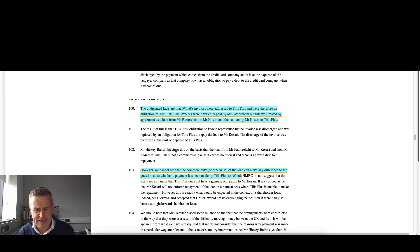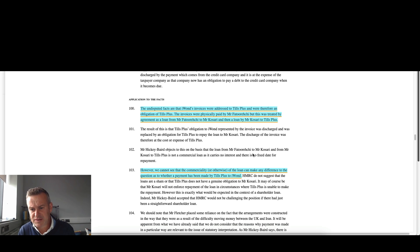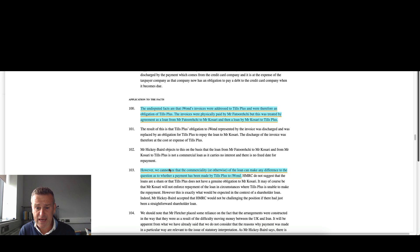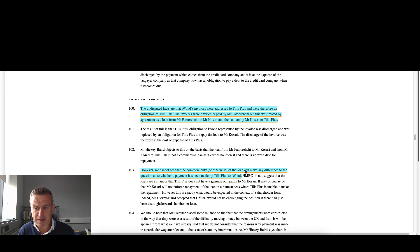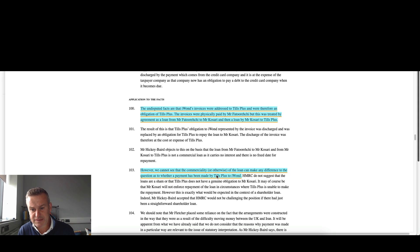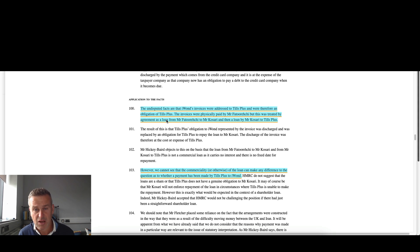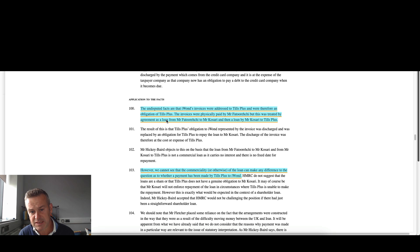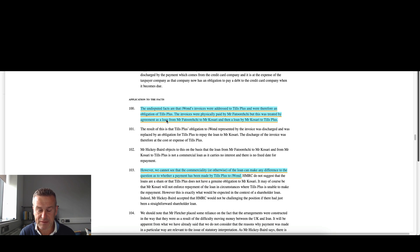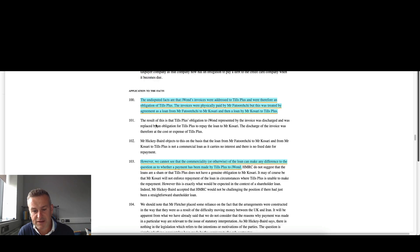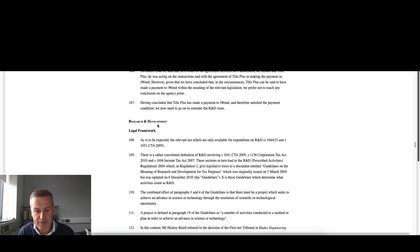And they basically say stuff like it was not a commercial loan, it carried no interest and there's no fixed date of repayment. And the judge says, however, we cannot see that the commerciality or otherwise of the loan can make any difference. The question as to whether that payment has been made by Tills Plus to I-1s. So they basically dismiss it at this point and say they take more of a purposive approach to the legislation, which I think is right in this case. Because if you were to take HMRC's argument, it would be far too narrow and I think would be detrimental to the interpretation of R&D tax relief. So right decision here.